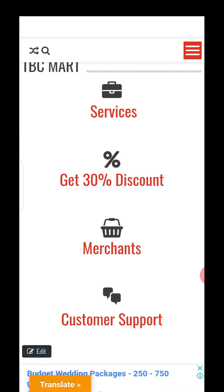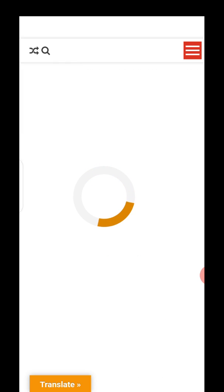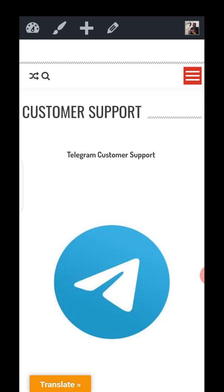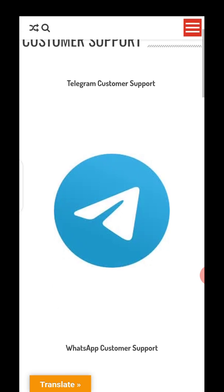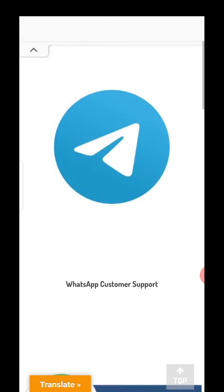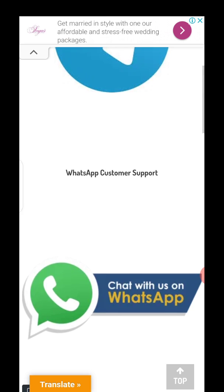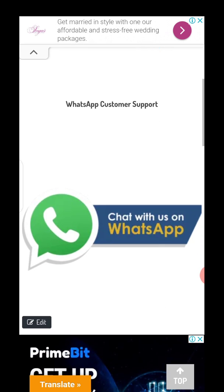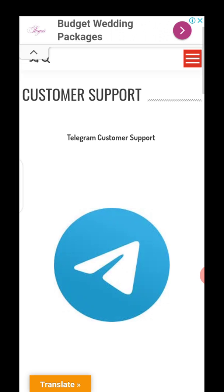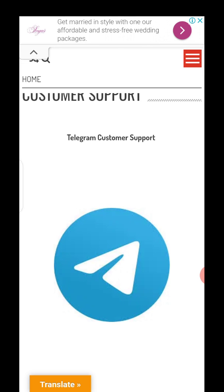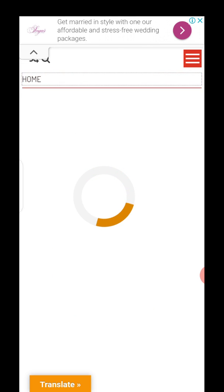This is the customer support section. You have Telegram support and WhatsApp support. When you click on any of them, it takes you to Telegram or WhatsApp. That's the customer support section. Back to the homepage.